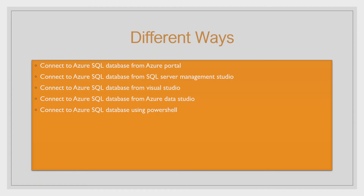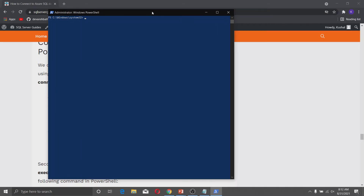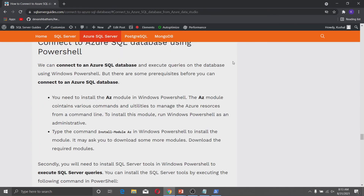Now let us discuss how to connect to Azure SQL Database using PowerShell. Make sure to run Windows PowerShell as an administrator, because we are going to install some modules needed to connect to the database. There are mainly two modules to install. The first is the Az module, which is used to manage Azure resources from the command line. To install this Az module, type the install command in Windows PowerShell and execute it.